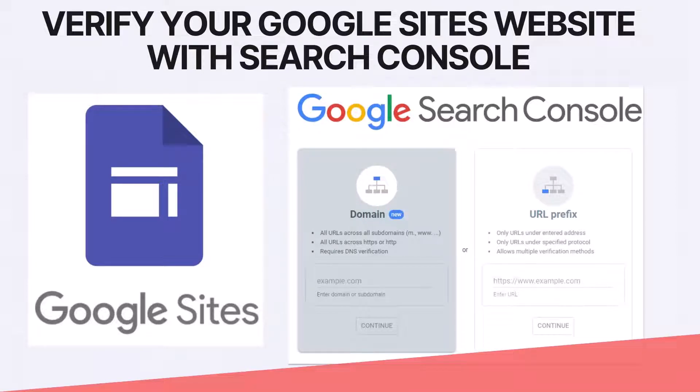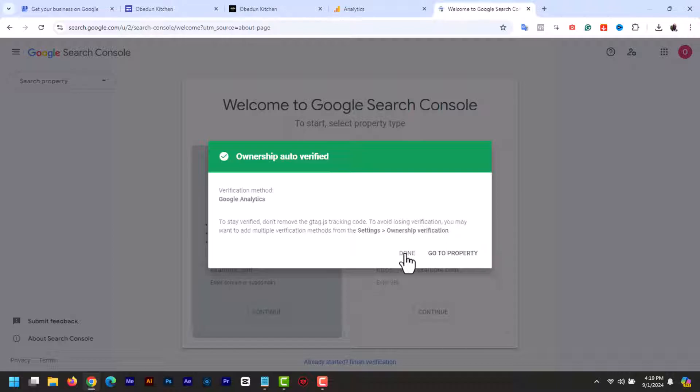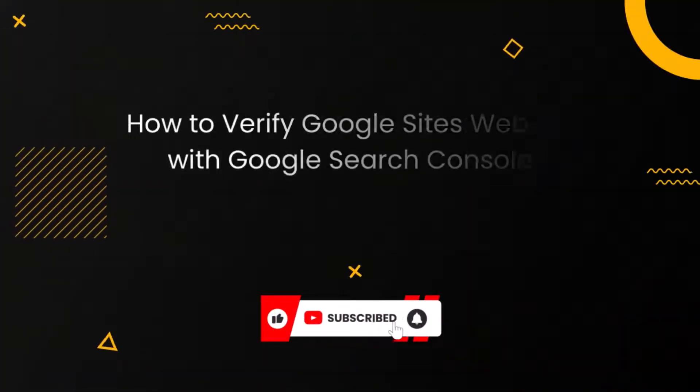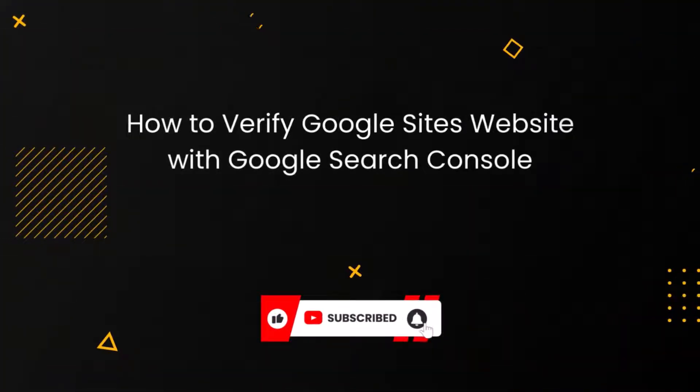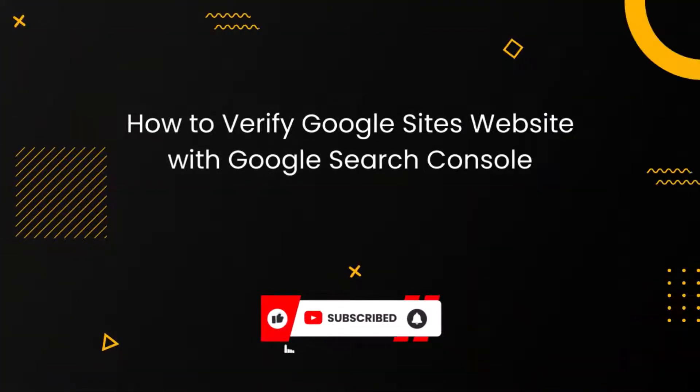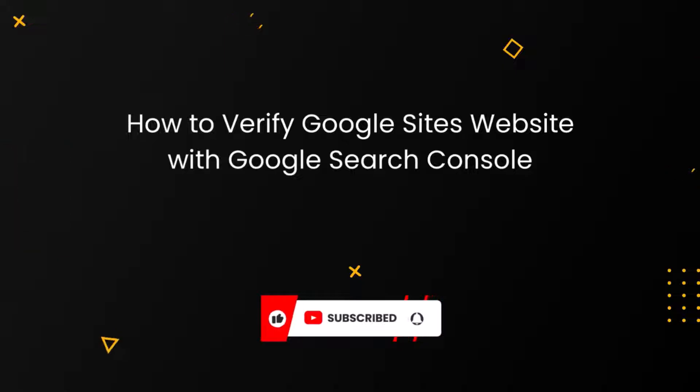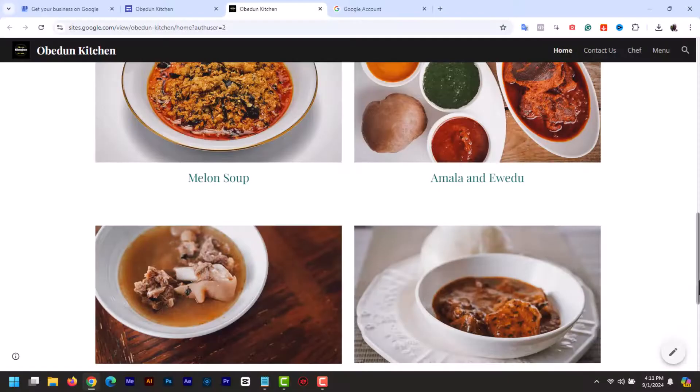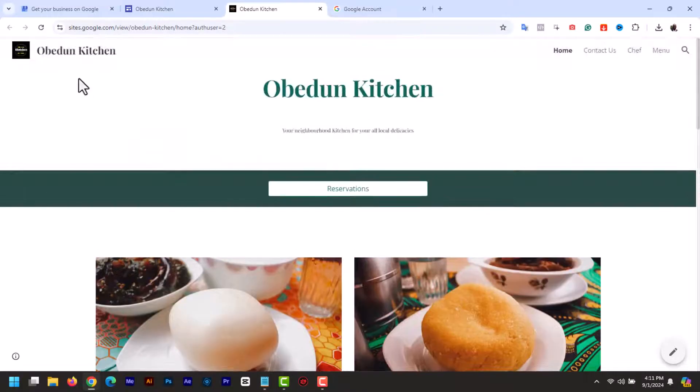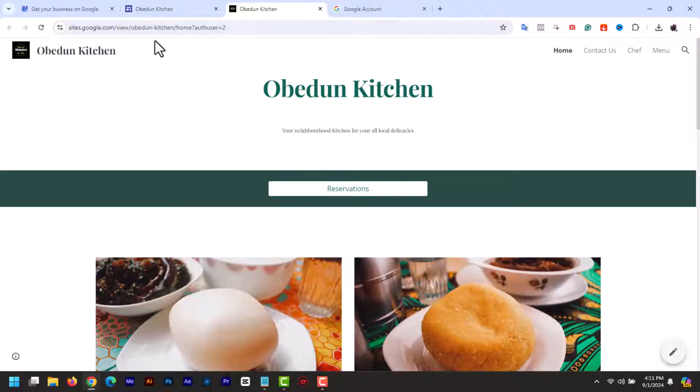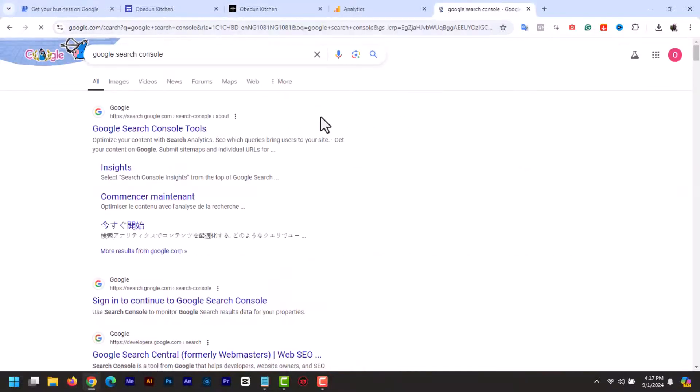Hey everyone, welcome back to my channel. In today's tutorial, I'm going to show you how to verify your Google Sites website with Google Search Console. This is an essential step to ensure your site is indexed by Google and you can access valuable insights about your site's performance. It is also an important step if you want to assign or add a custom domain to your Google Sites website. So let's get started.